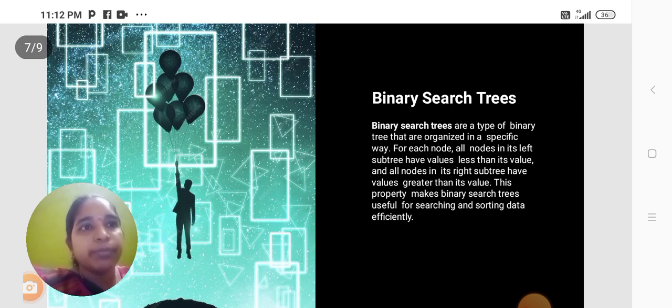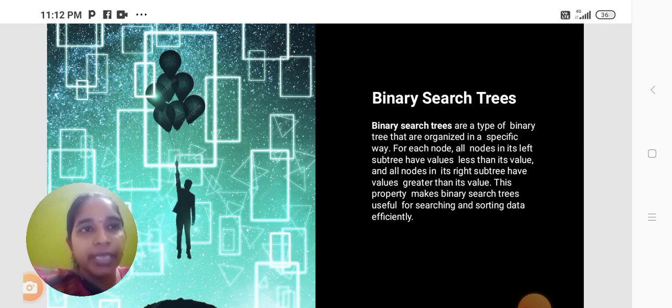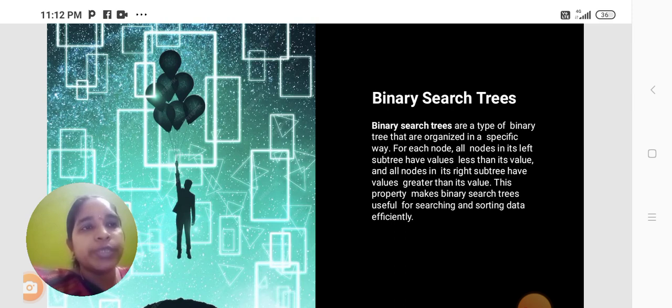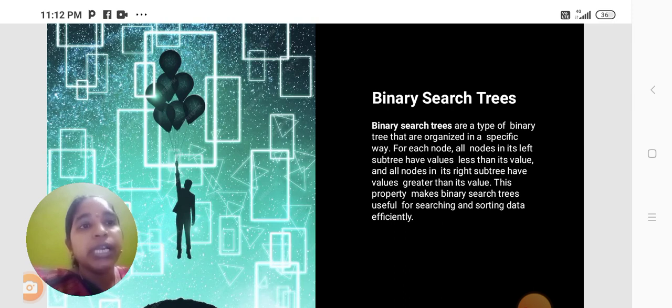Binary search trees. Binary search trees are a type of binary tree that are organized in a specific way. For each node, all nodes in its left subtree have values less than its value, and all nodes in its right subtree have values greater than its value.